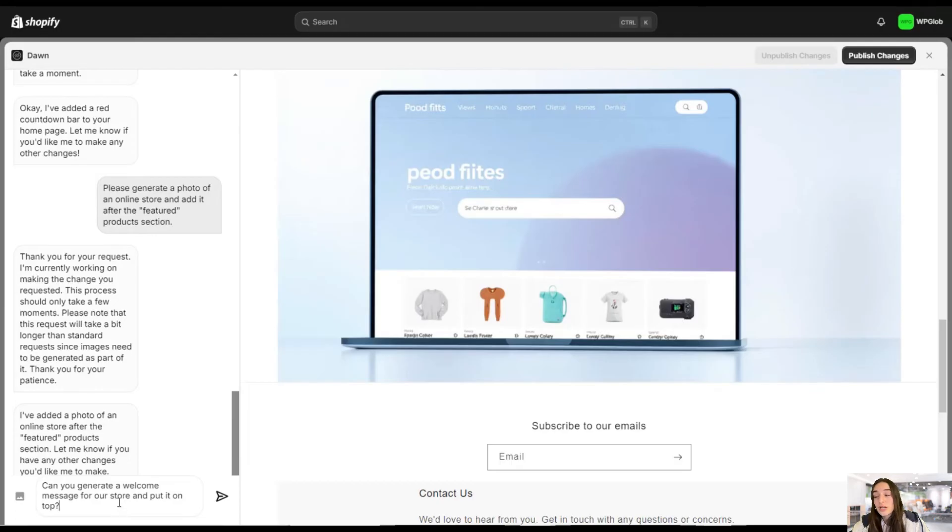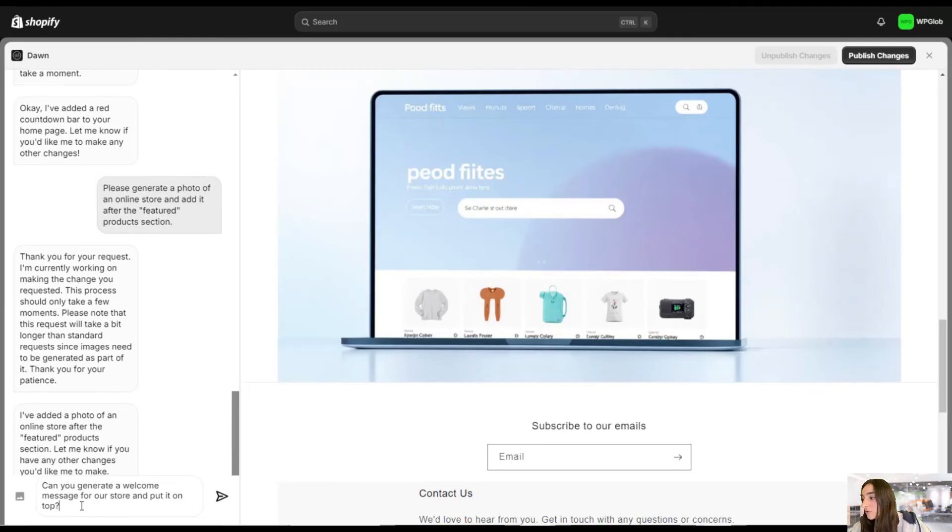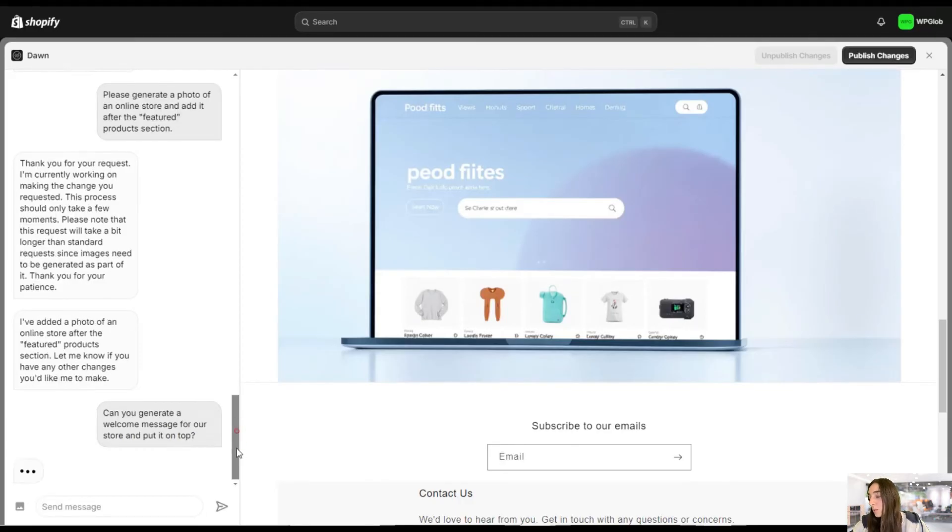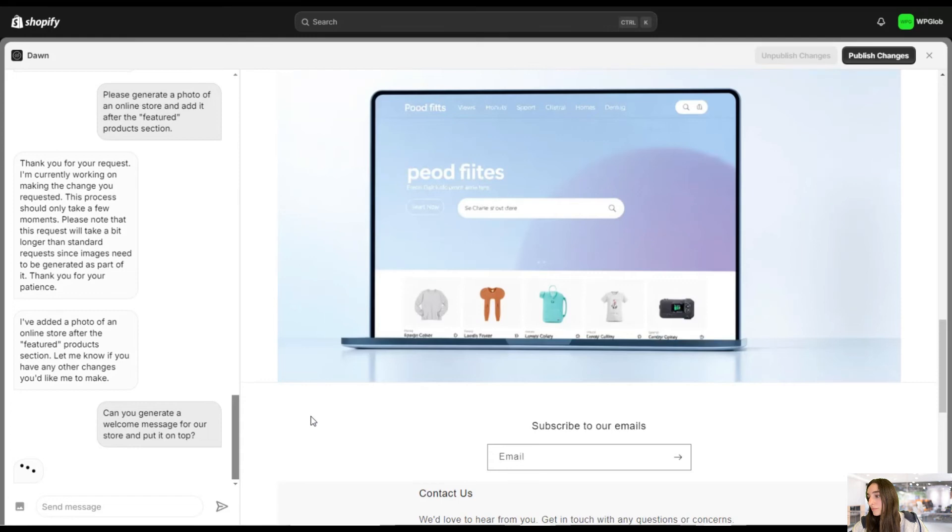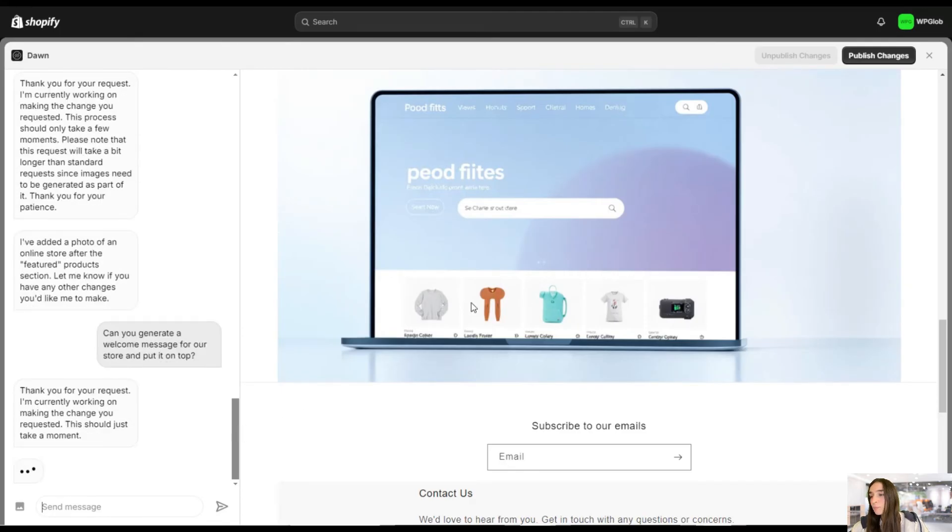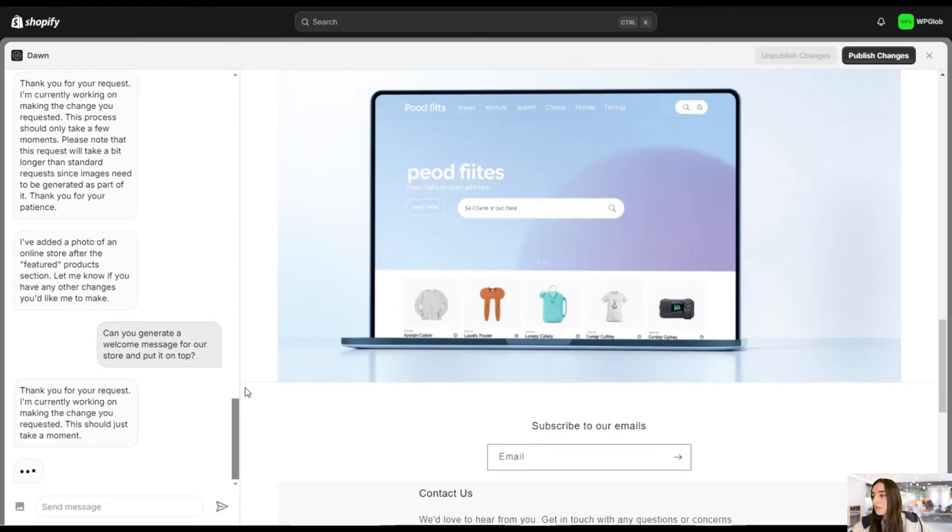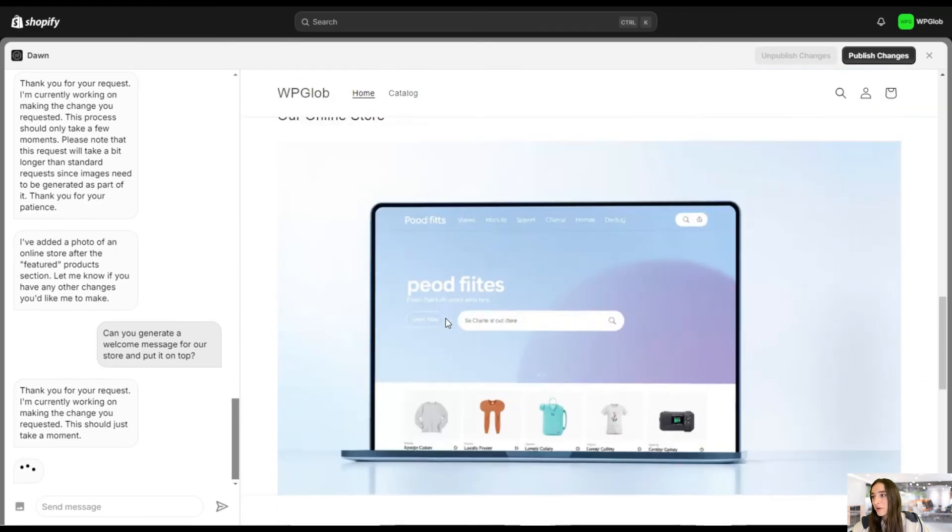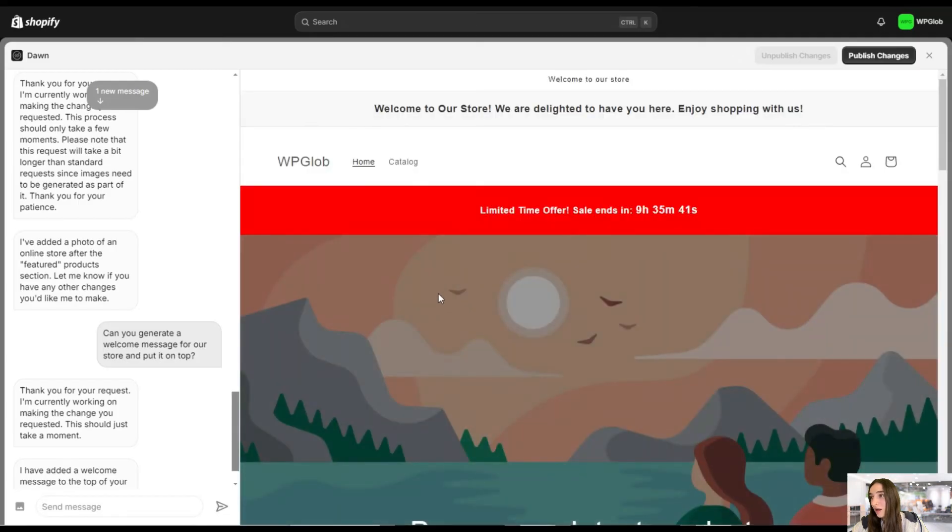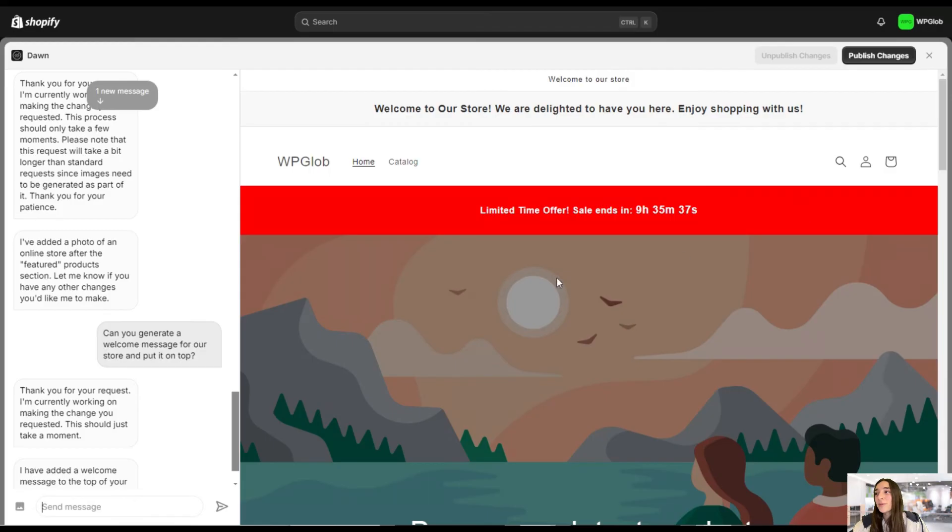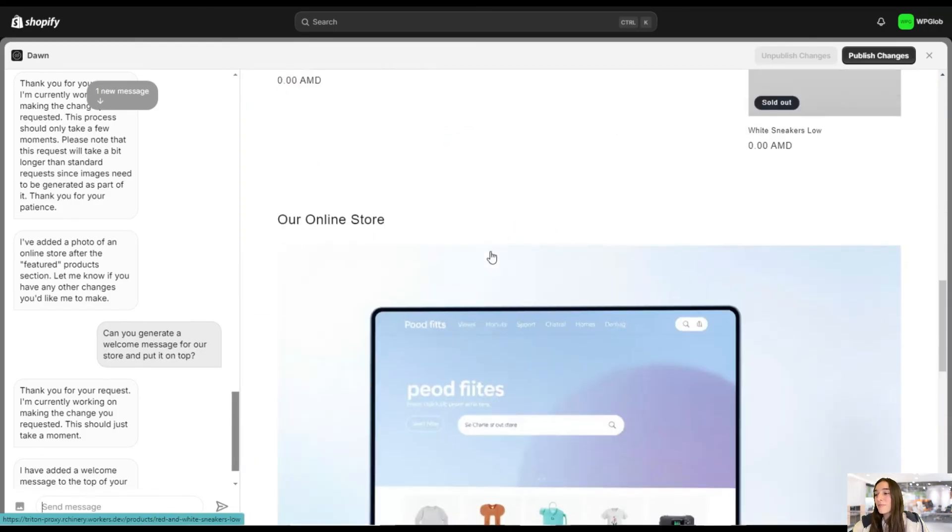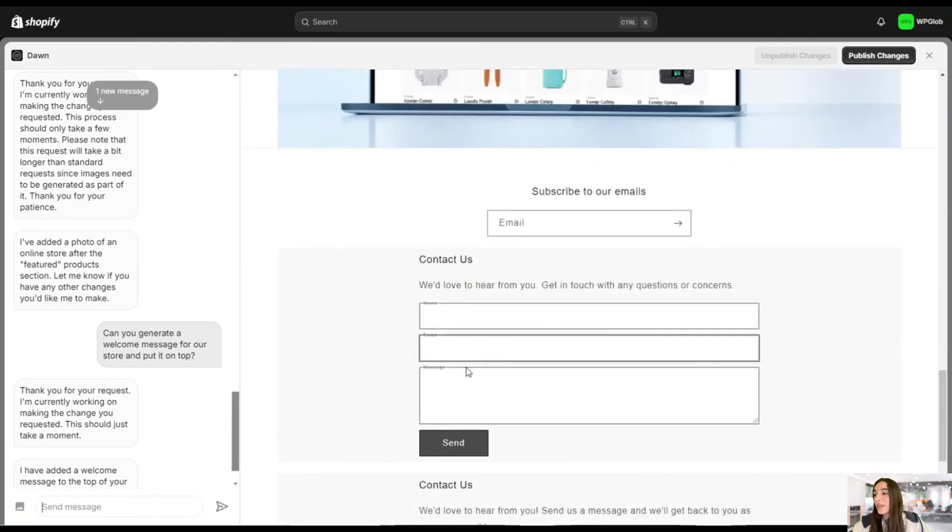And let's ask the final question of generating the copy. And I'm asking, can you generate a welcome message for our store and put it on top? Let's do that as well. But still, it was very quick, the image as well. So that's great. And it also added the welcome message on top. Welcome to our store. We are delighted to have you here. Enjoy shopping with us. Great. We have made all the changes that we needed.